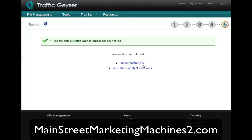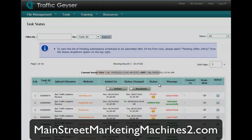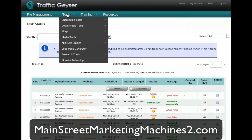And it will upload it to all those places. So that's what it's doing. I can view the status of my submissions or submit another file. And that's it. So that's how it works, and that's the submission process. I'm Roland Frazier for MainstreetMarketingMachines2.com — see you in the next video.